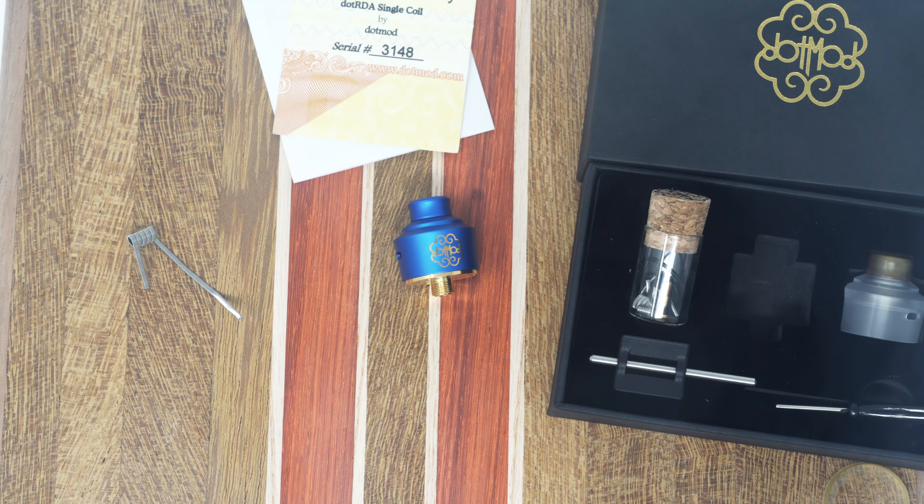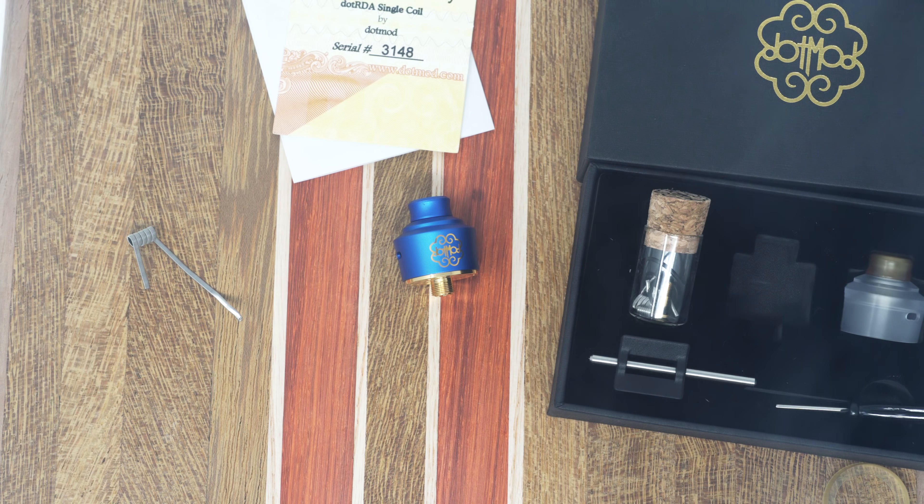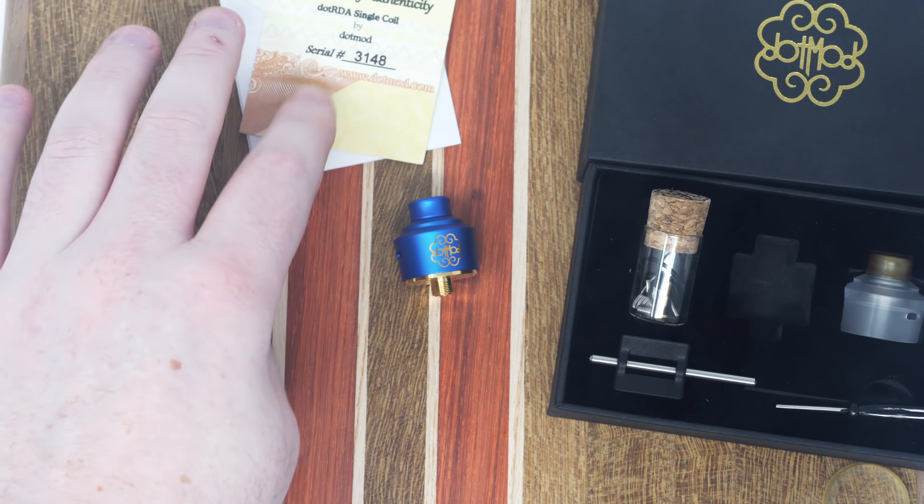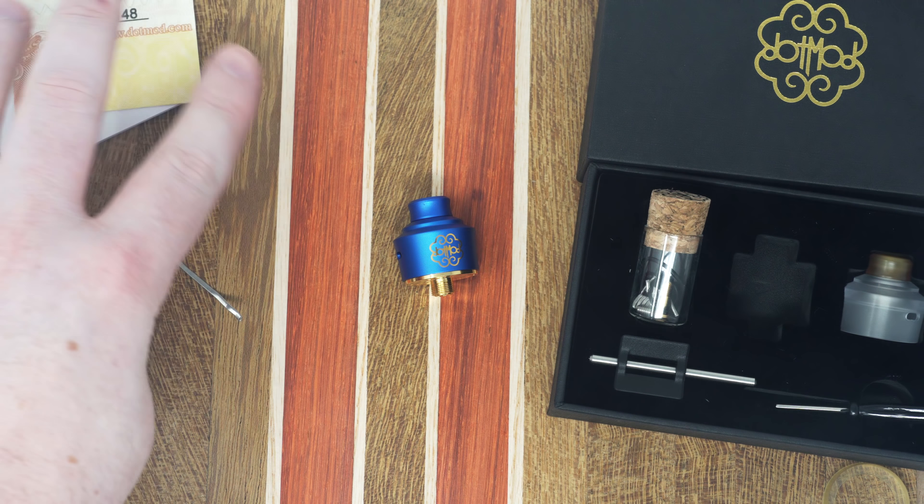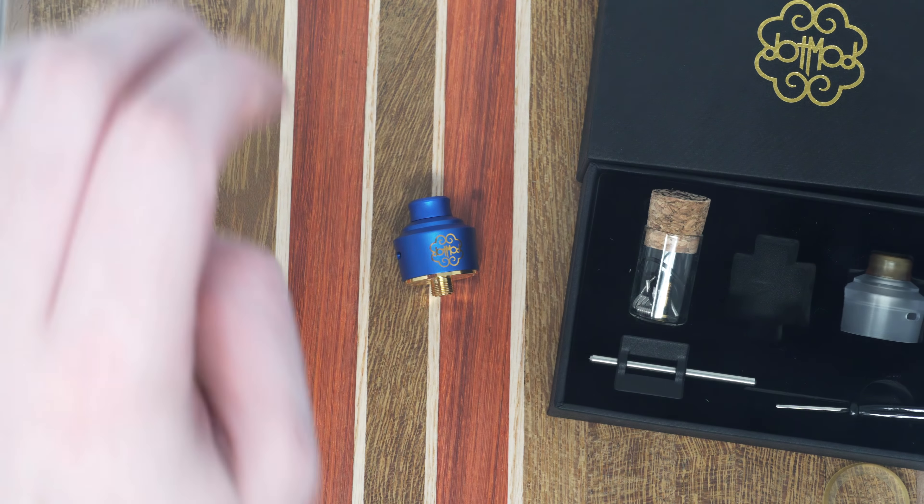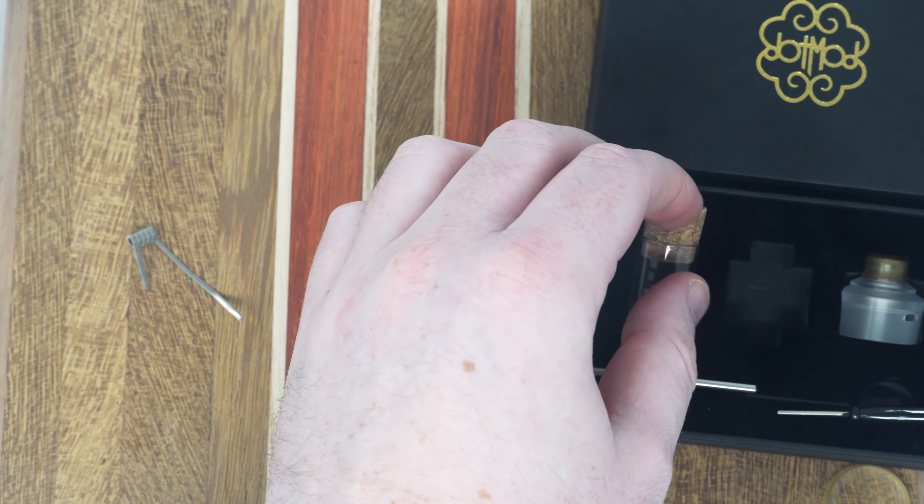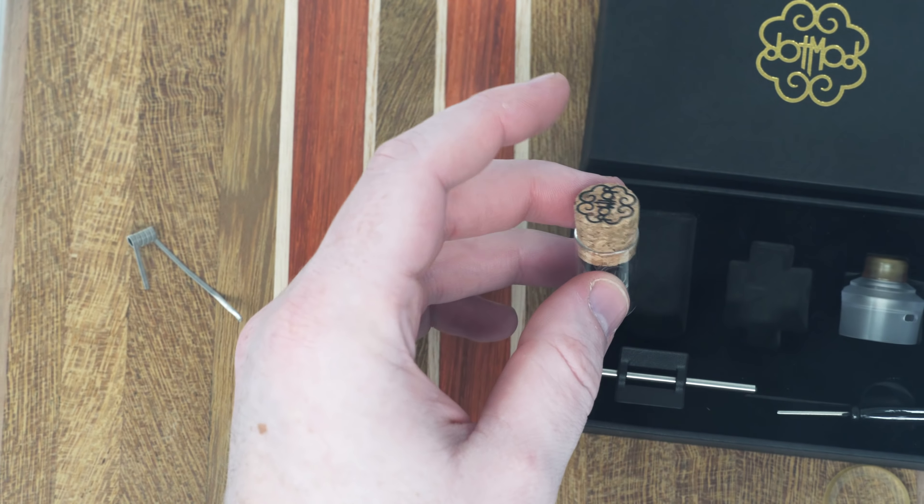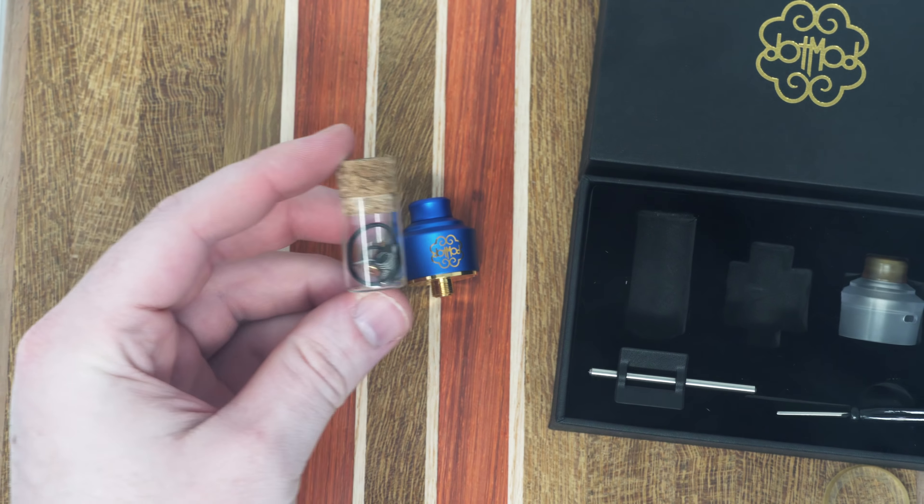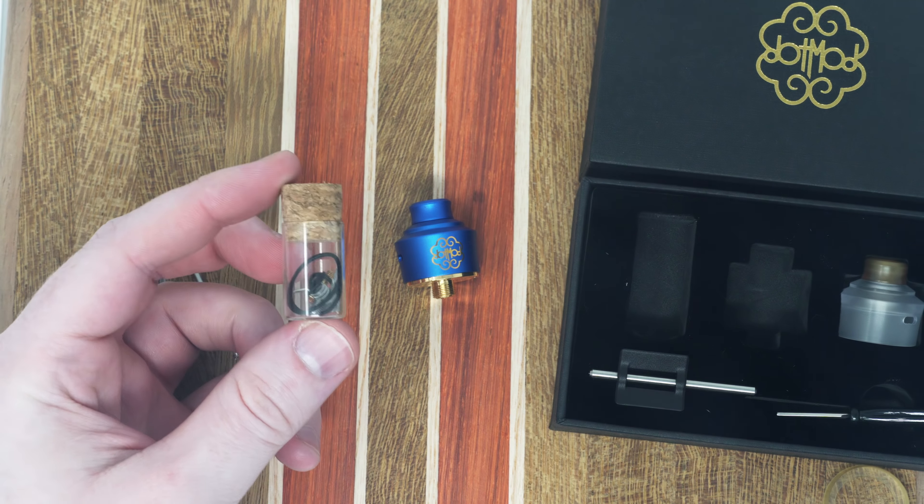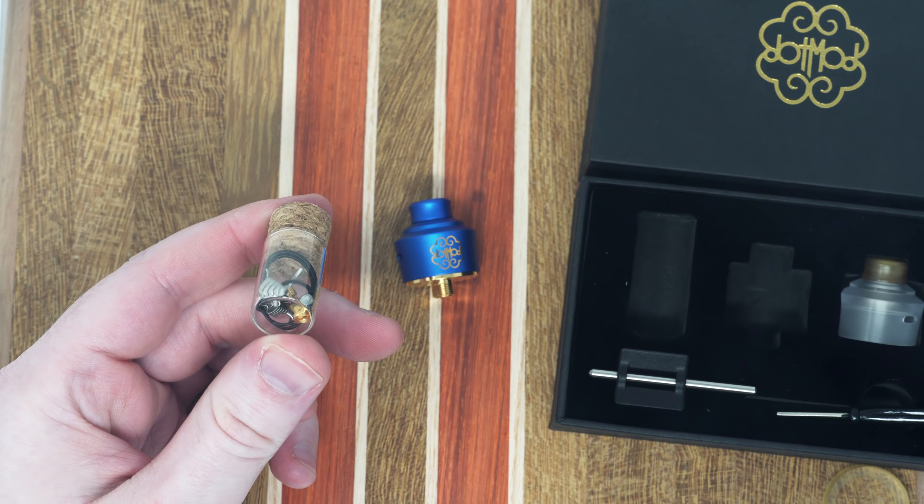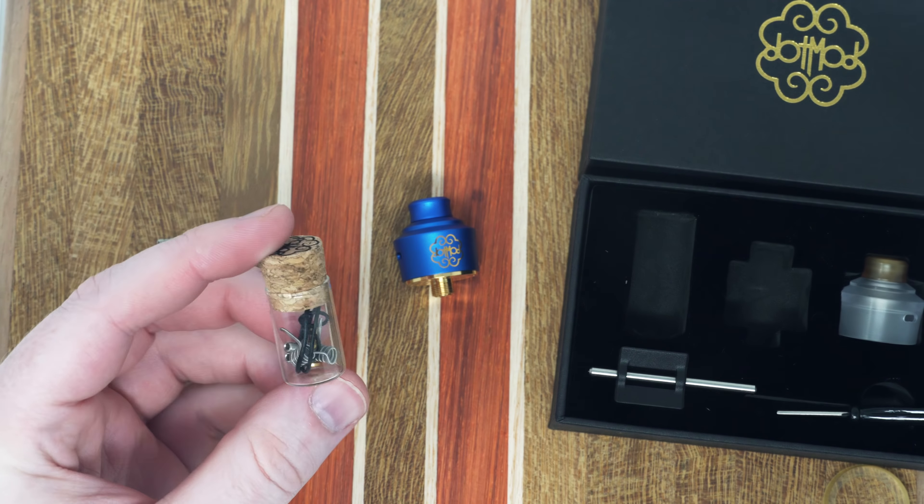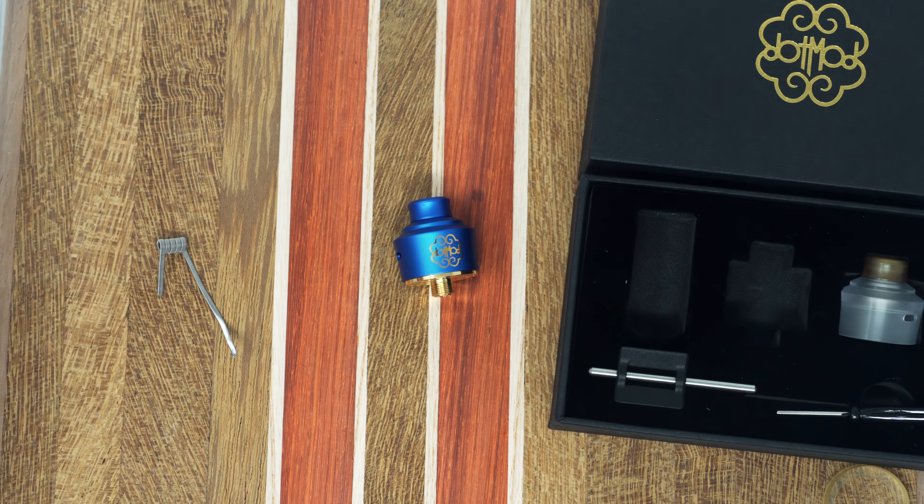Before we get started I'll talk really quickly about what's in the box. We've got their certificate of authenticity, instruction manual, warnings not to blow yourself up, the little corked glass piece that's always included in every Dot Mod product. It's got your O-rings, your solid 510 pin, some coils that I'm not going to use, and extra screws.